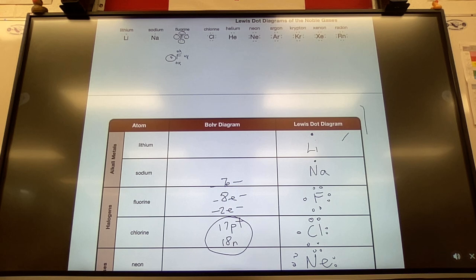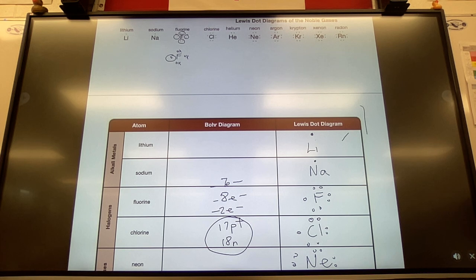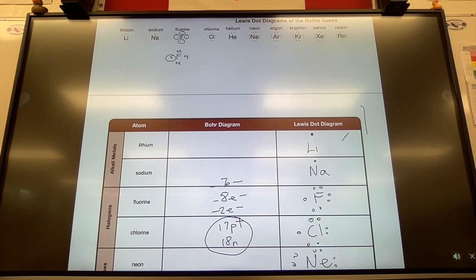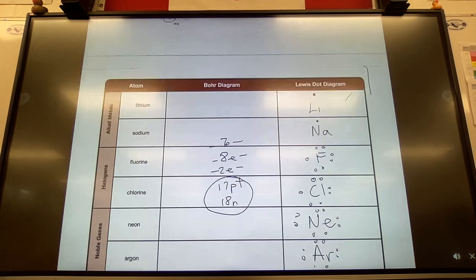Today we're going to walk through these notes. You'll want your data booklets out because you need to reference the periodic table — there's a bunch of stuff you do not need to memorize. Part of the skill of mastering this course is being aware of all the resources you have at your disposal, because it is broad.